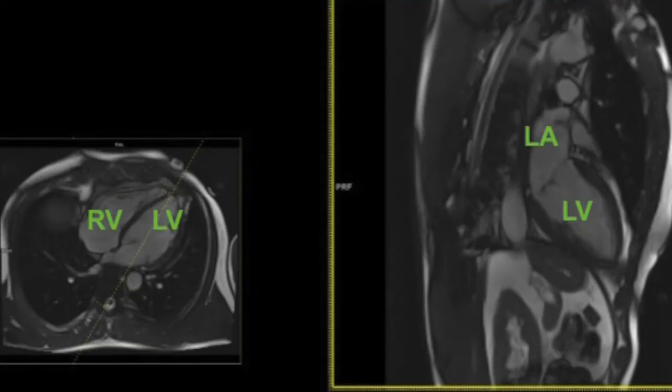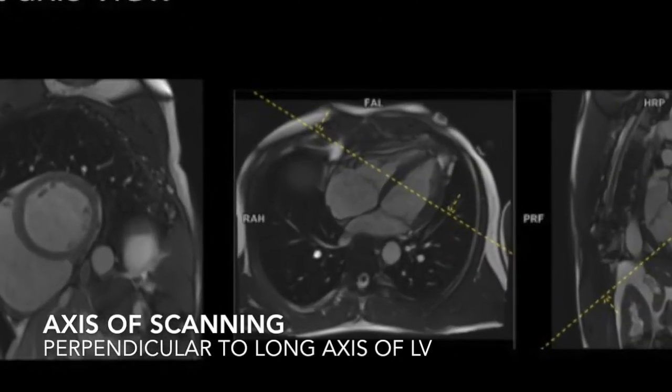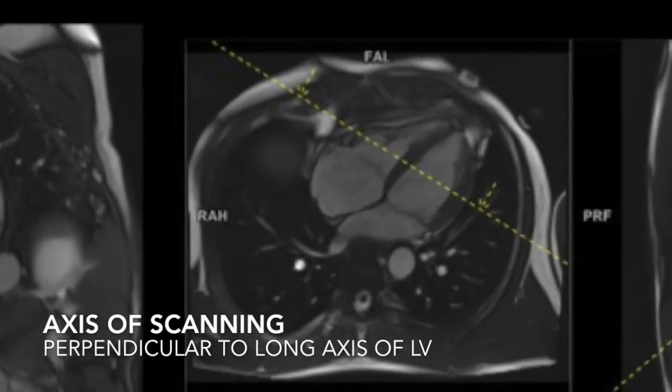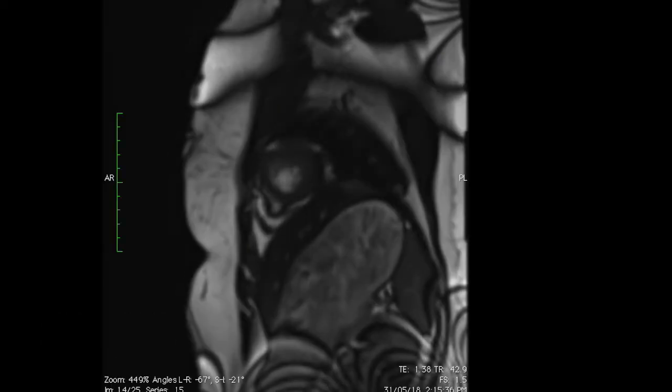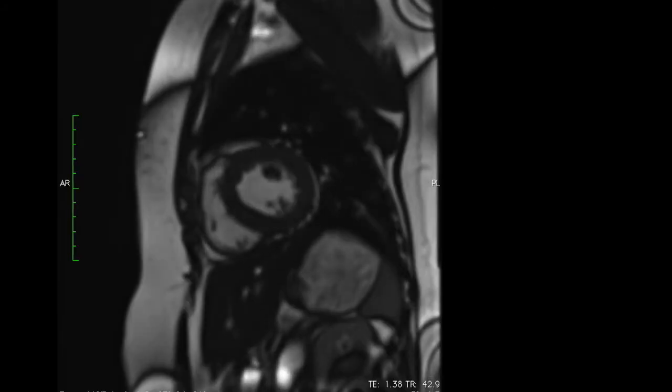Then we derive the short axis view. This is perpendicular to the vertical long axis view and is acquired as a stack from base to apex.